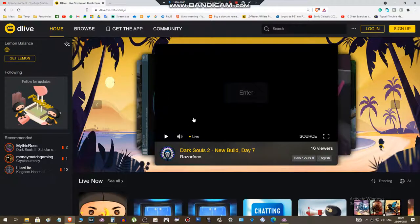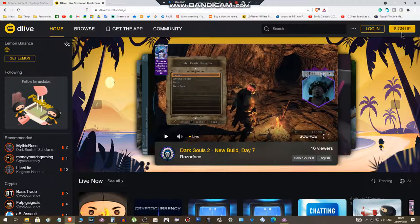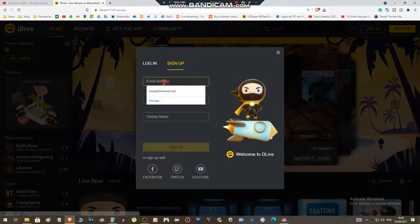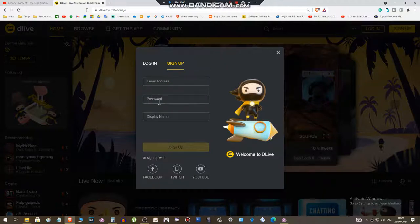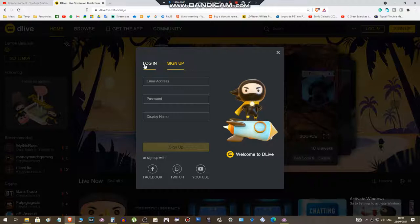Next step, go to the sign up option here. Put a valid email address, a password, and the display name like a nickname or something like that. I won't do this because I already have an account, so I will log in.